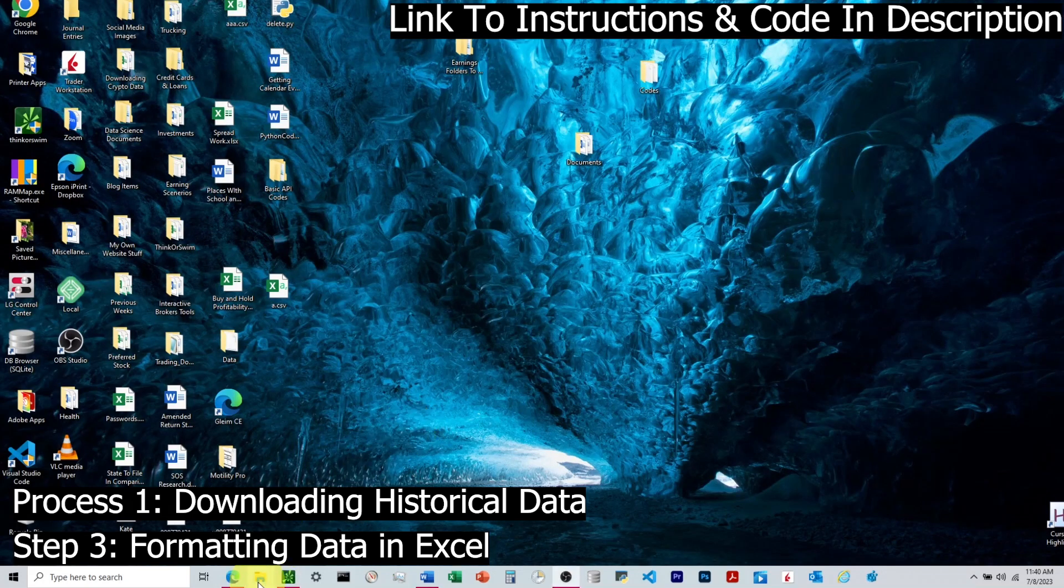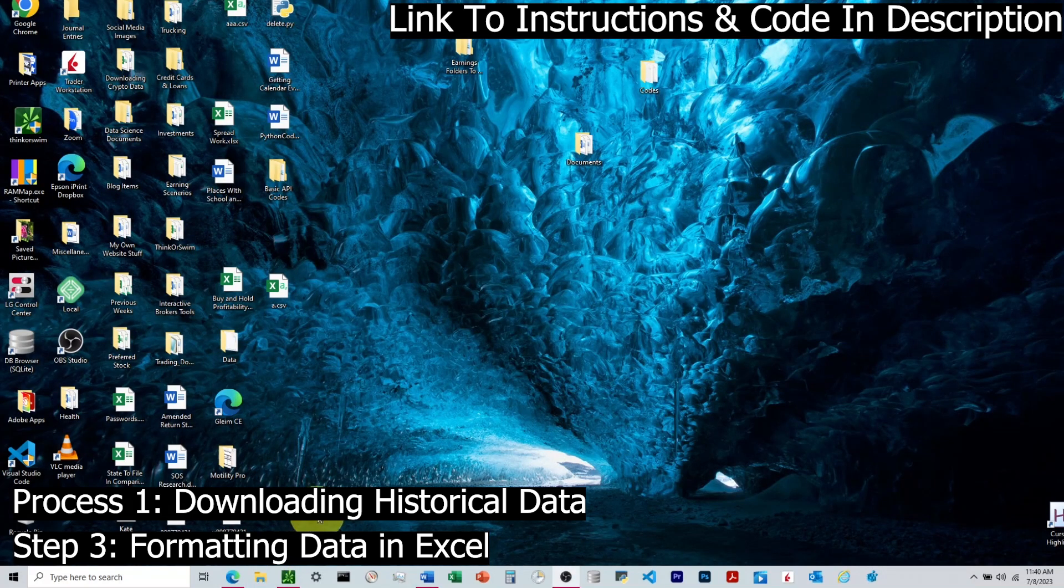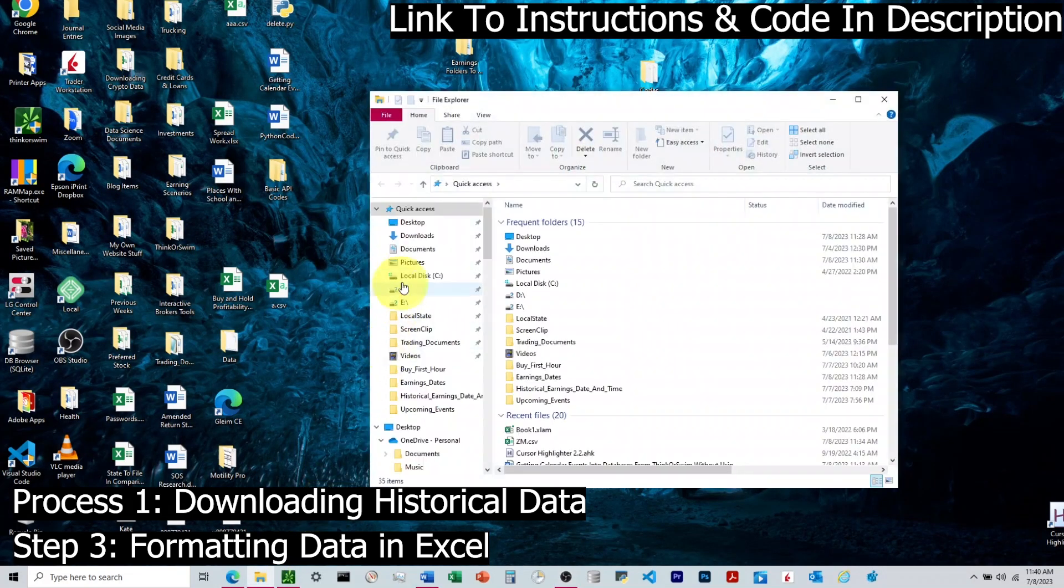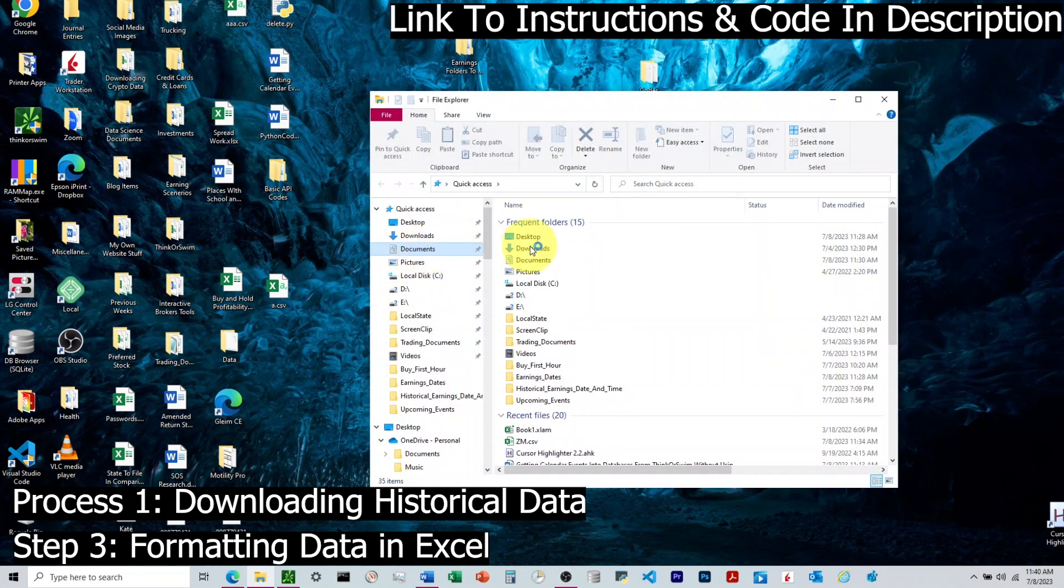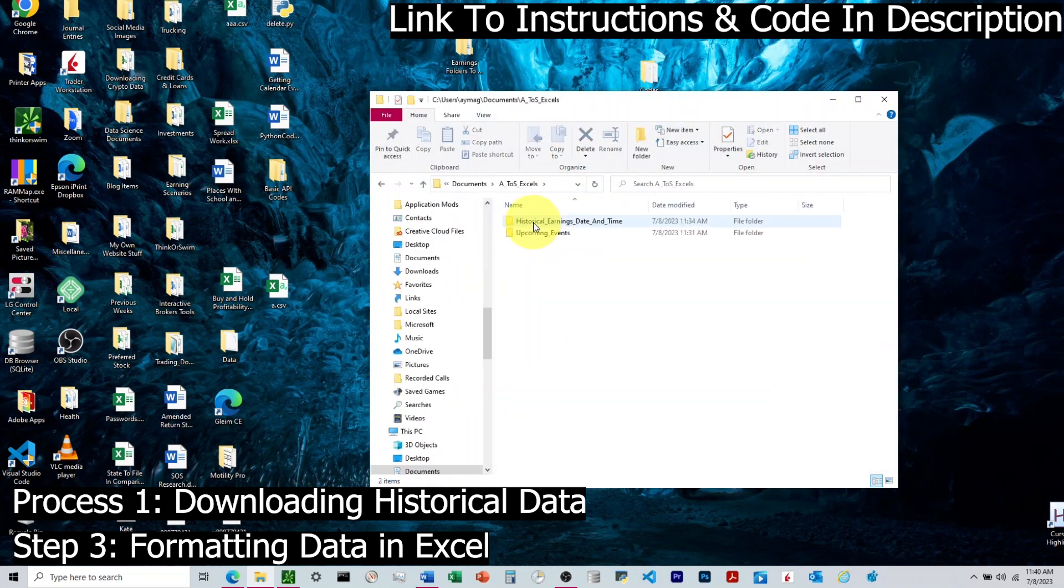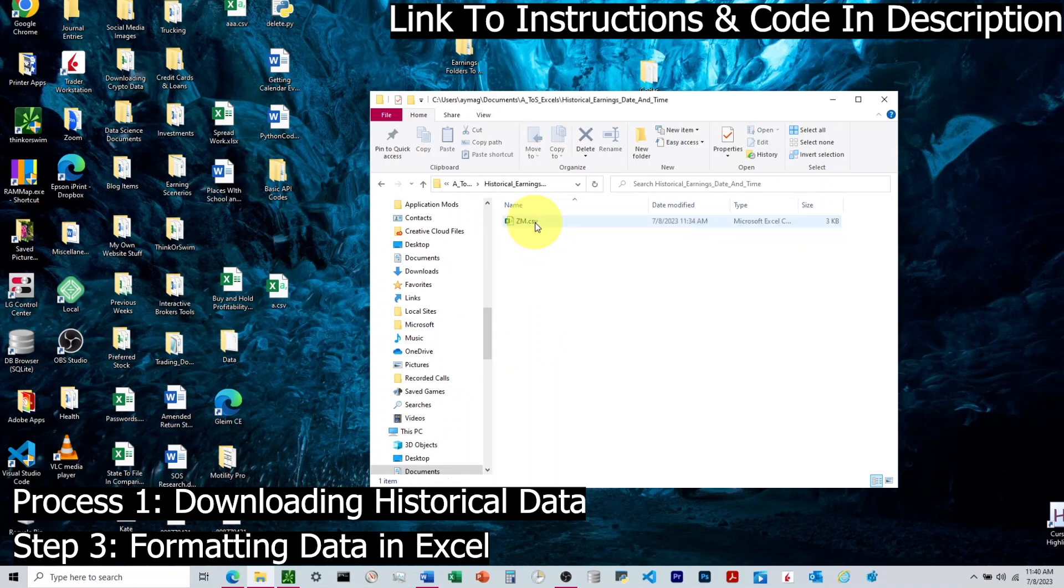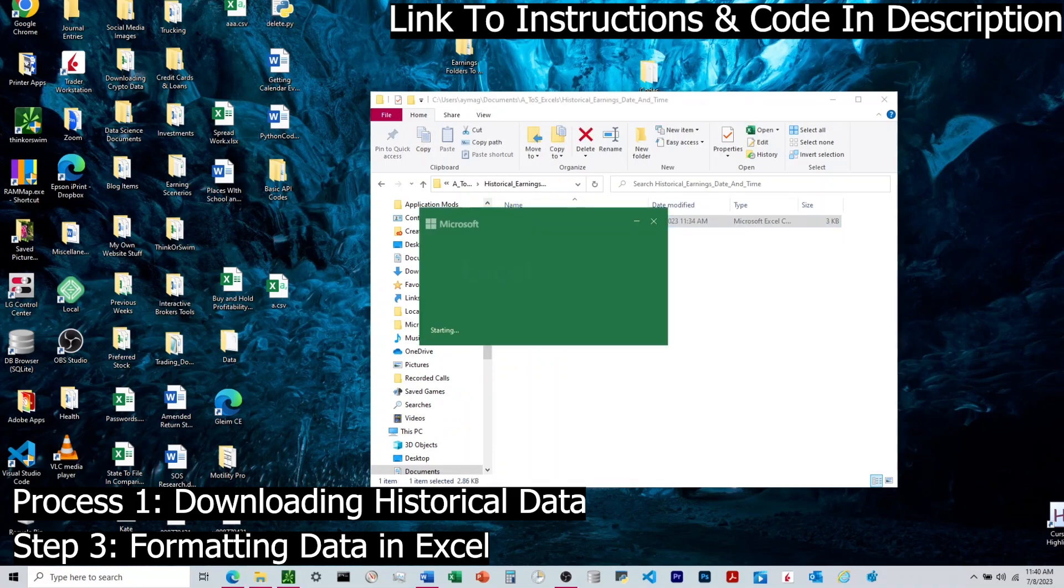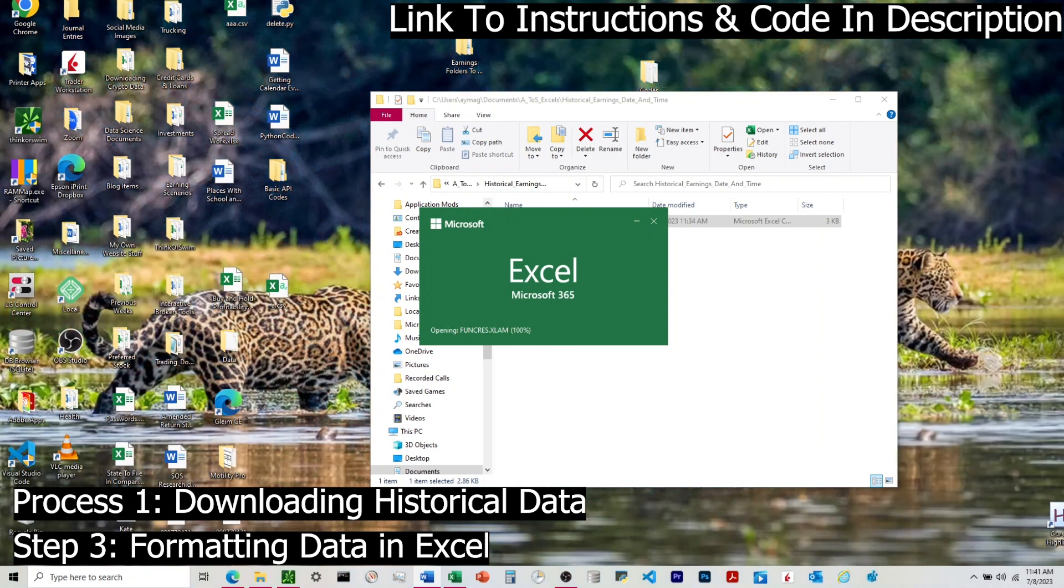So now that we've downloaded the CSV, we'll go and open it and begin formatting that data. We'll first open it up by going to the Documents folder and then that ATOS folder. I've stored it in a subfolder called Historical Earnings Date and Time. Once we open that, we'll find the CSV.